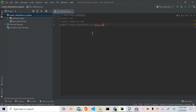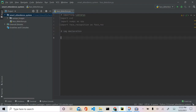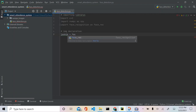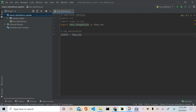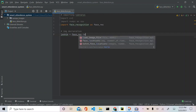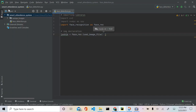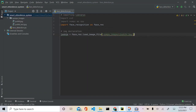Now let's go back to the program and import each one of these images. We'll add an 'image declaration' section. We're going to name a variable 'joshik' and use face_rec.load_image_file with the path 'sample_images/joshik.jpeg'. Then we'll do the same for joshik_test — the variable is also joshik_test, loading from 'sample_images/joshik_test.jpeg'.